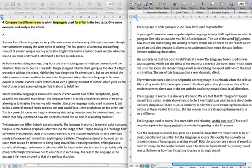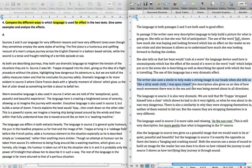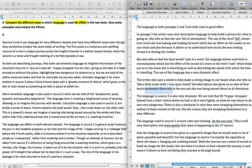Here we have examples as well. This is a good one actually. The writer uses a simile to help make a strong image in our heads when she tells us, like a dirty washcloth, I was spun rinsed. This description gives us an idea of how much movement there is in the sea and she's being moved about in all directions. That's a bit better than the one up here. It's a little more specific because we know this is all about the idea of her being on a boat, associating with a boat, and then water and then the washing machine.